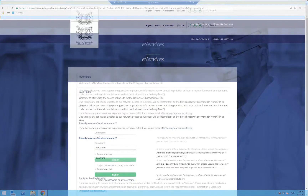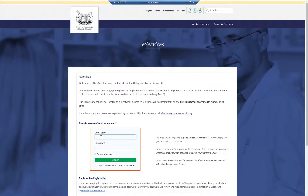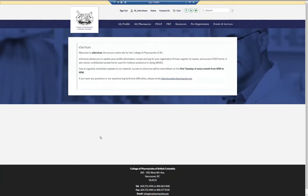To sign in, enter your username and password in the corresponding fields and click the Sign In button. This will take you to the eServices homepage.